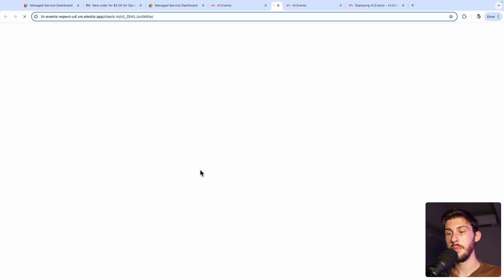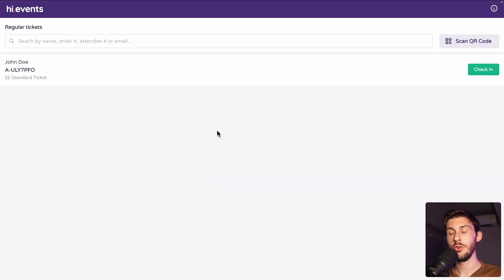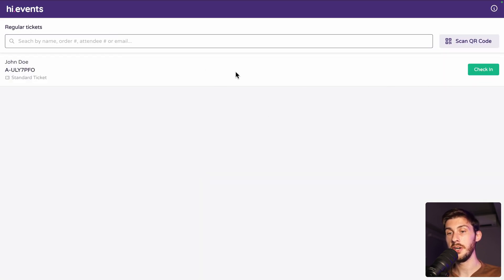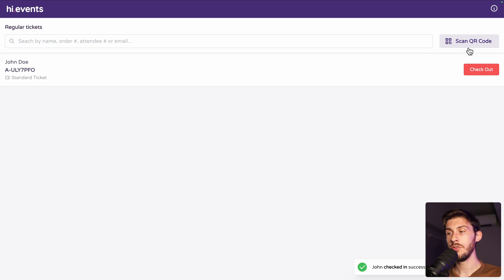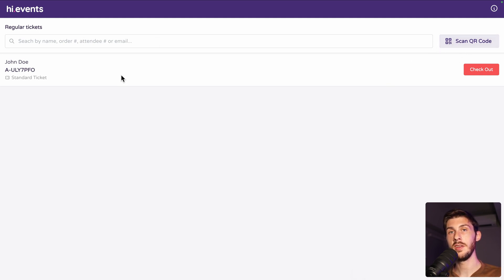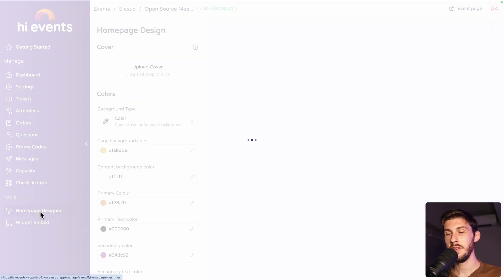So, here you can do open check-in page. And you have the choice between check-in manually by using the search bar here and the list of all the attendees. You can click on check-in or you can use the QR code. But this is best if you use this URL on your mobile.